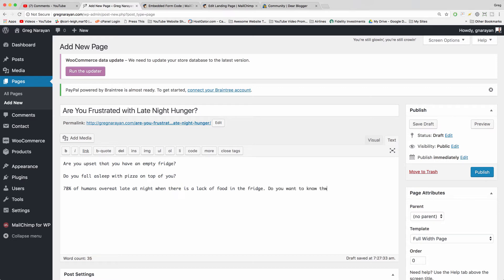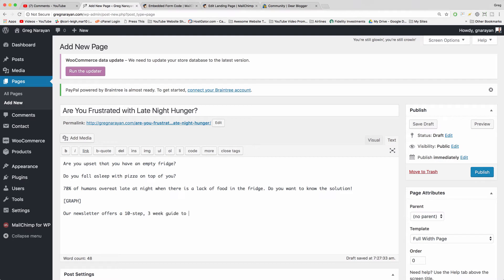'Do you want to know the solution?' Once you state your problem and aggravate it a little bit on the landing page — this is just the most random example ever — you want to set up a solution. What are people going to get on your page and through your newsletter? So we'll write: 'Newsletter offers a 10-step, three-week guide to cutting back on late night snacking.' So you have your problem, you've made the problem worse, we're going to insert a graph to show we're legit, and then we have the solution. The next step is some proof.